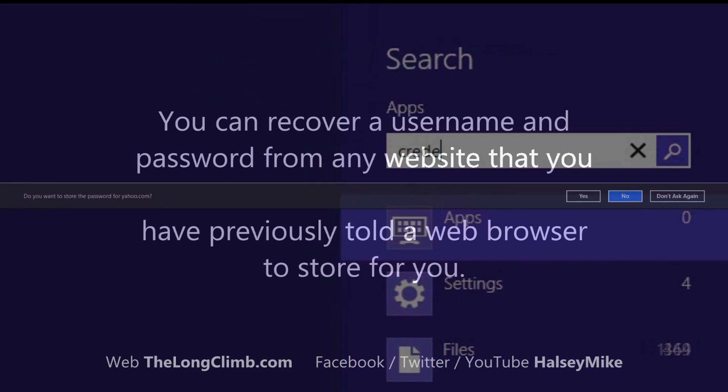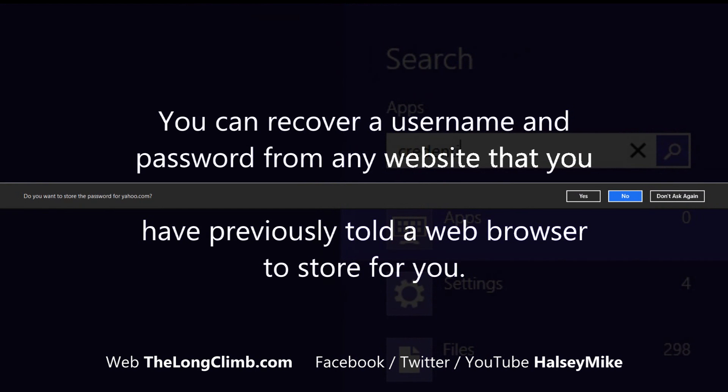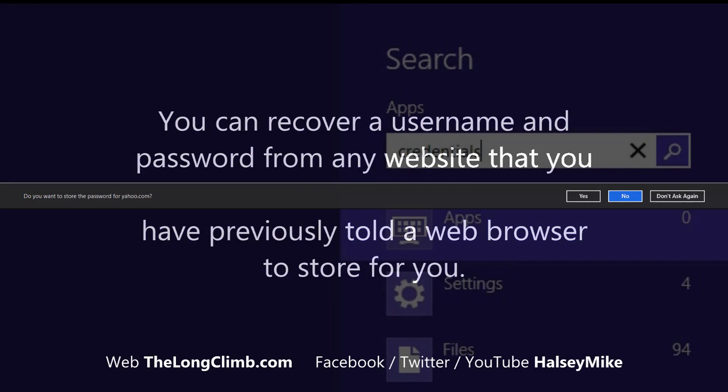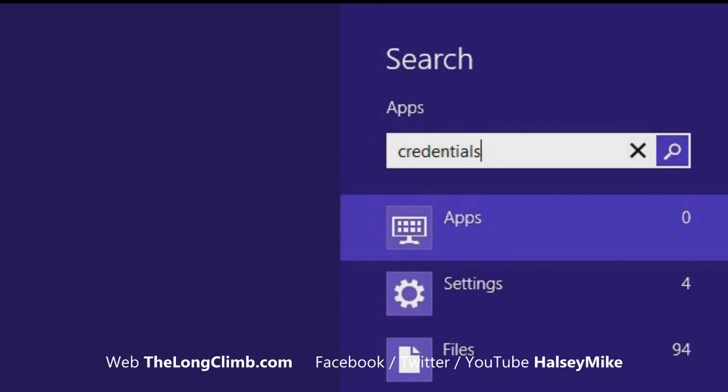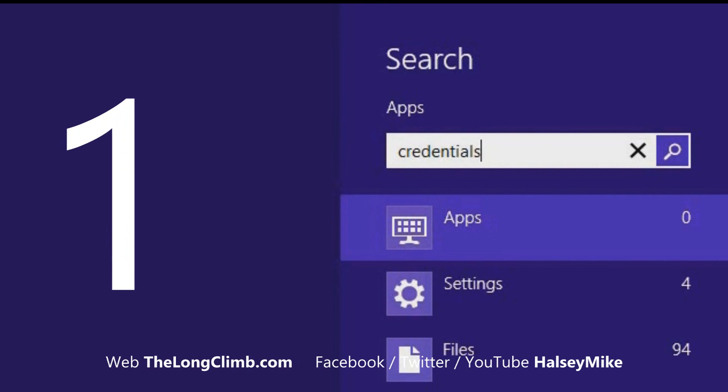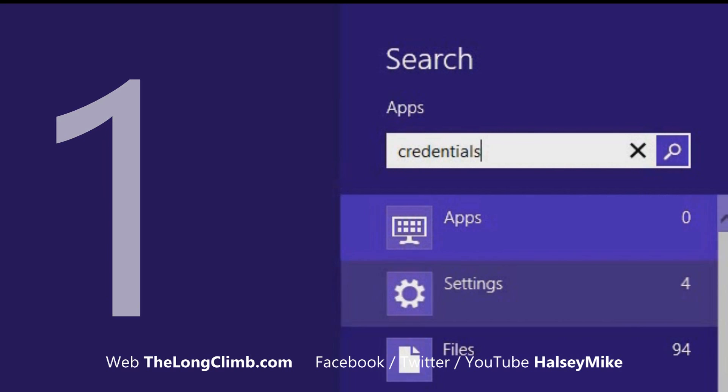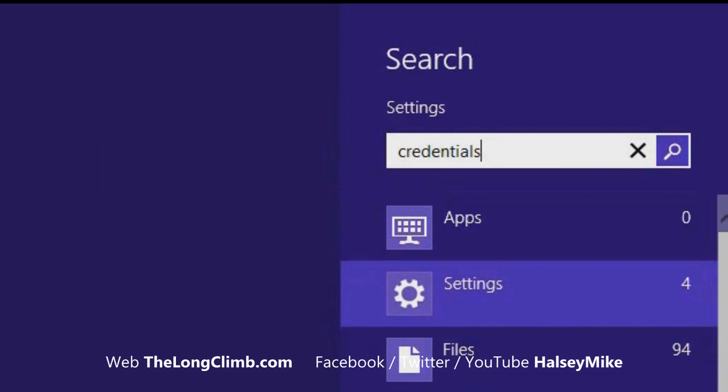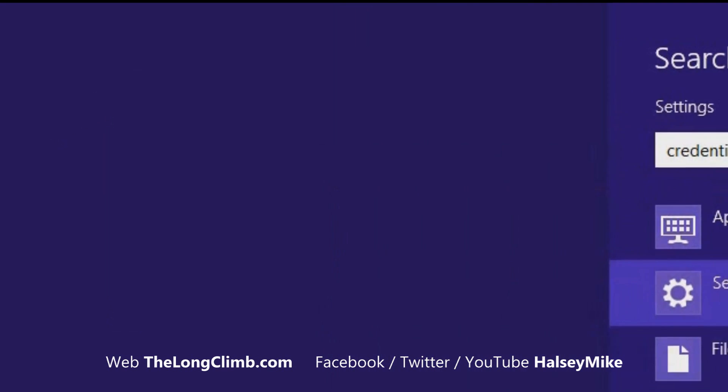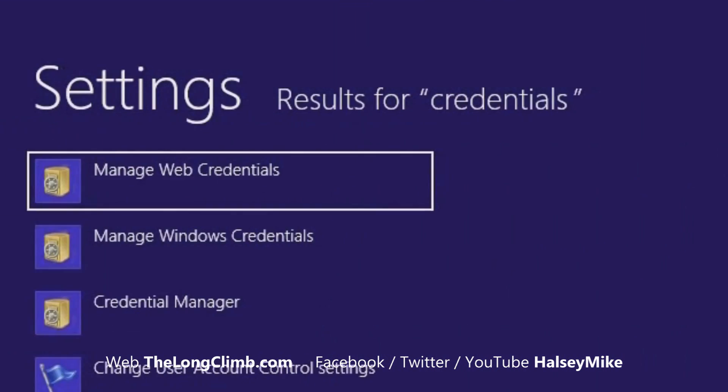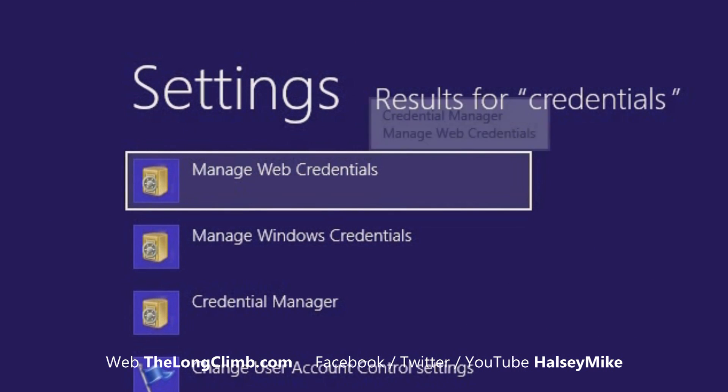OK, so here's how you can recover a website username or password in three easy steps. Step number one: Search for Credentials at the start screen, and then in the settings search results, you will see Manage Web Credentials appear. Click this.